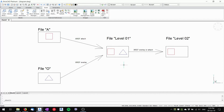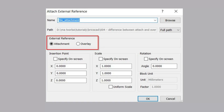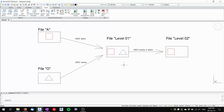Hi, this is Tom with a quick tip for BricsCAD. Today we'll be talking about the difference between attaching an external reference and overlaying an external reference. The easiest way is to show you on this little diagram.